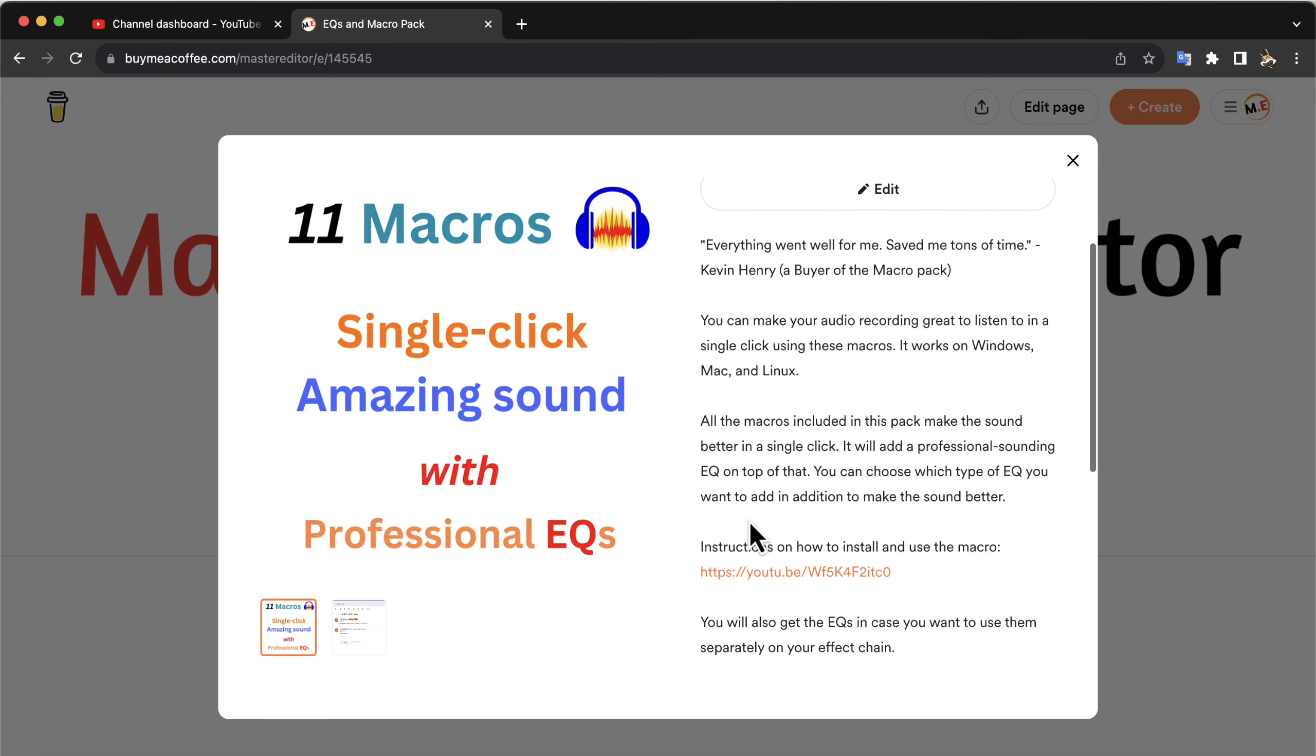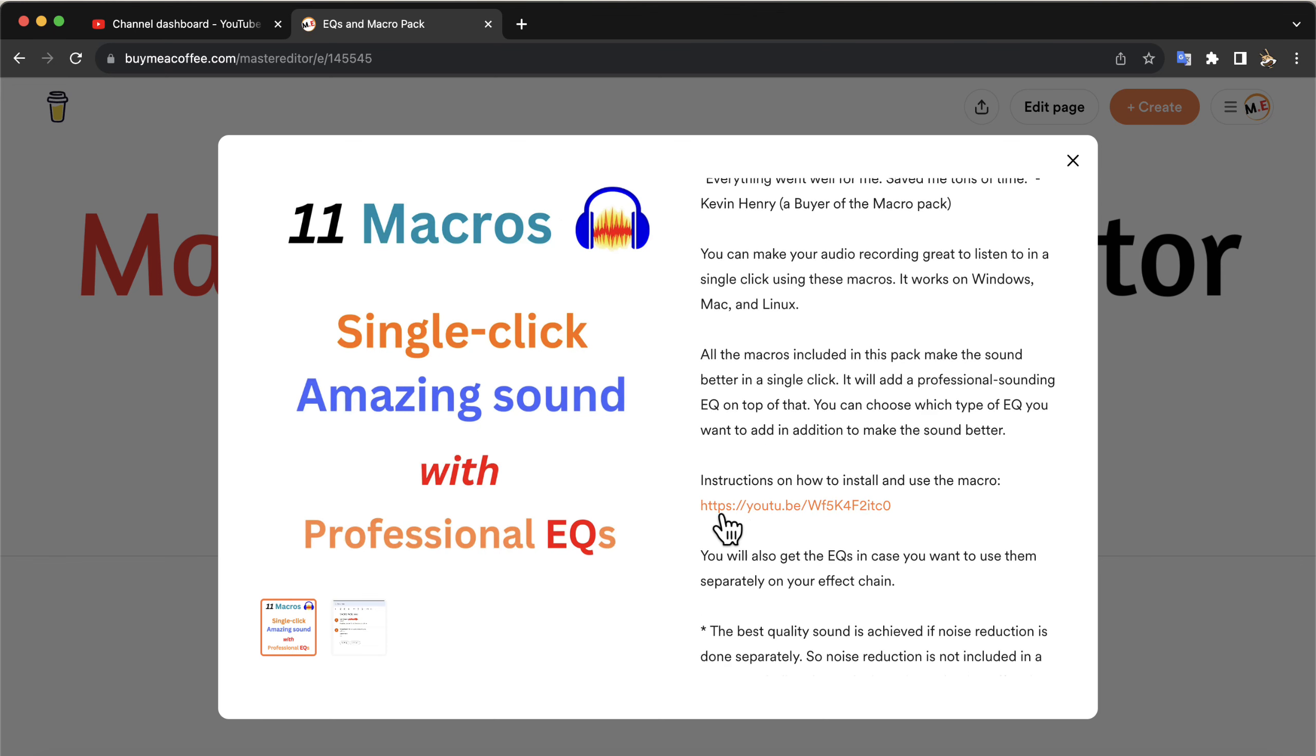You can get 11 fantastic macros from this Buy Me A Coffee page. You will also get the EQs I have used on those macros. The description has an instruction video on how to import these macros. It works on Windows, Mac, and Linux.